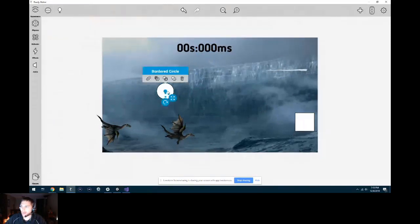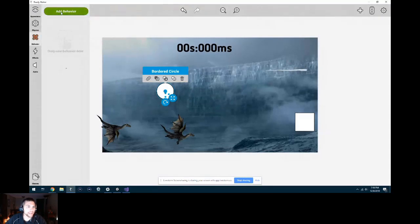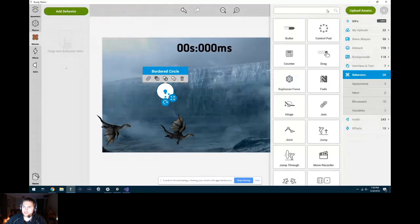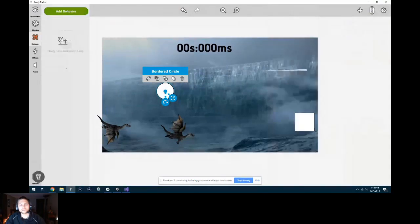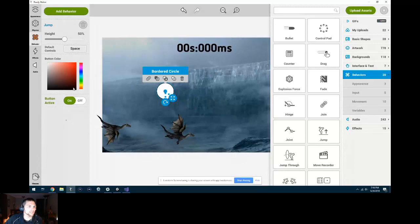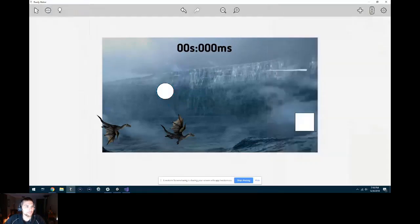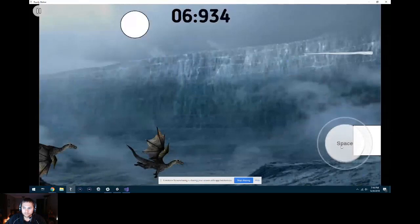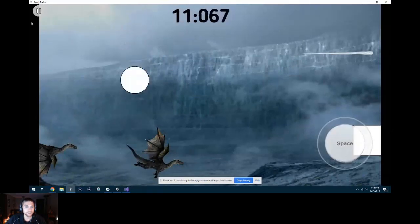We want to add a behavior to this circle so it gets pulled down by gravity and we can press a button to make it jump. Under behavior, hit Add Behavior — we want to add the Jump behavior. You can press and hold then drag it over, which also works if you're developing on a phone or tablet. I'm going to use the space bar to make it jump. When I hit play, you can see I can now hit the space bar — there's even an on-screen space bar so if you're playing on mobile you have something to tap.